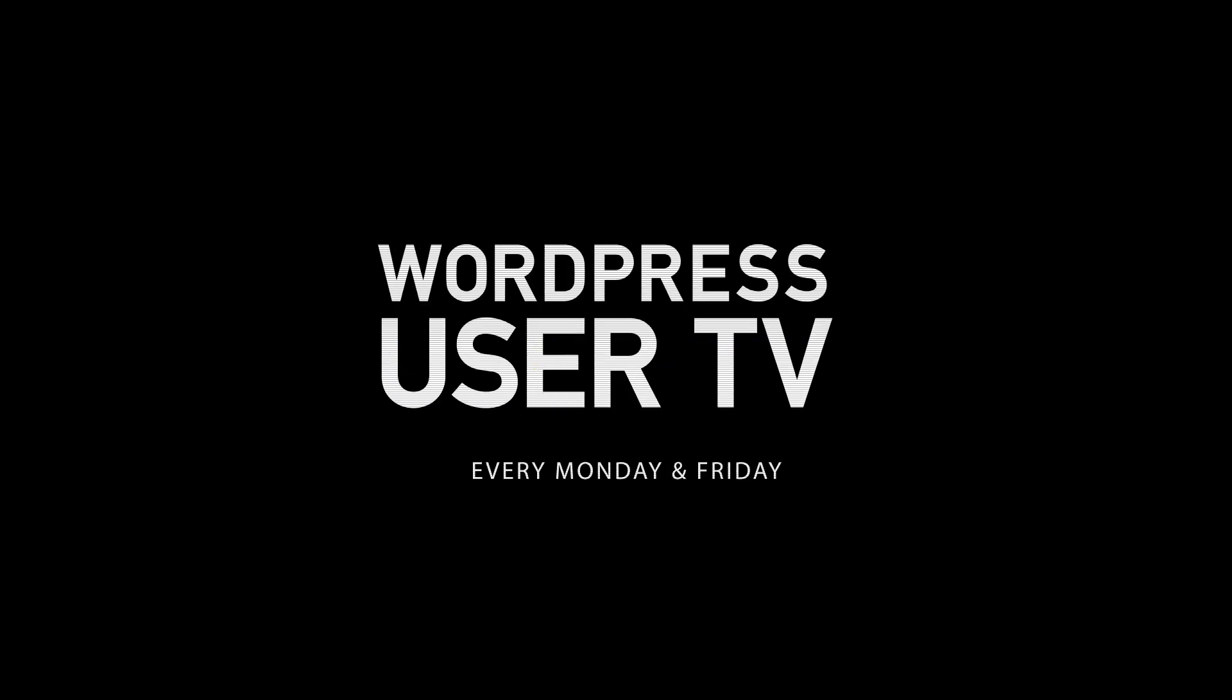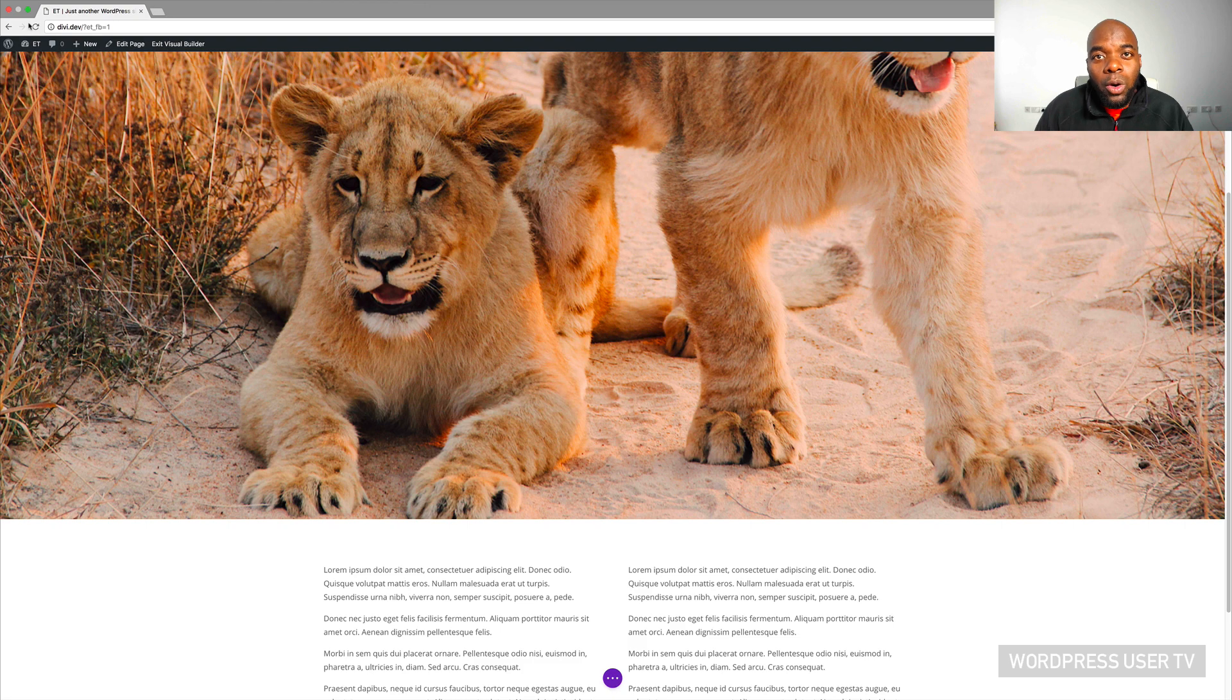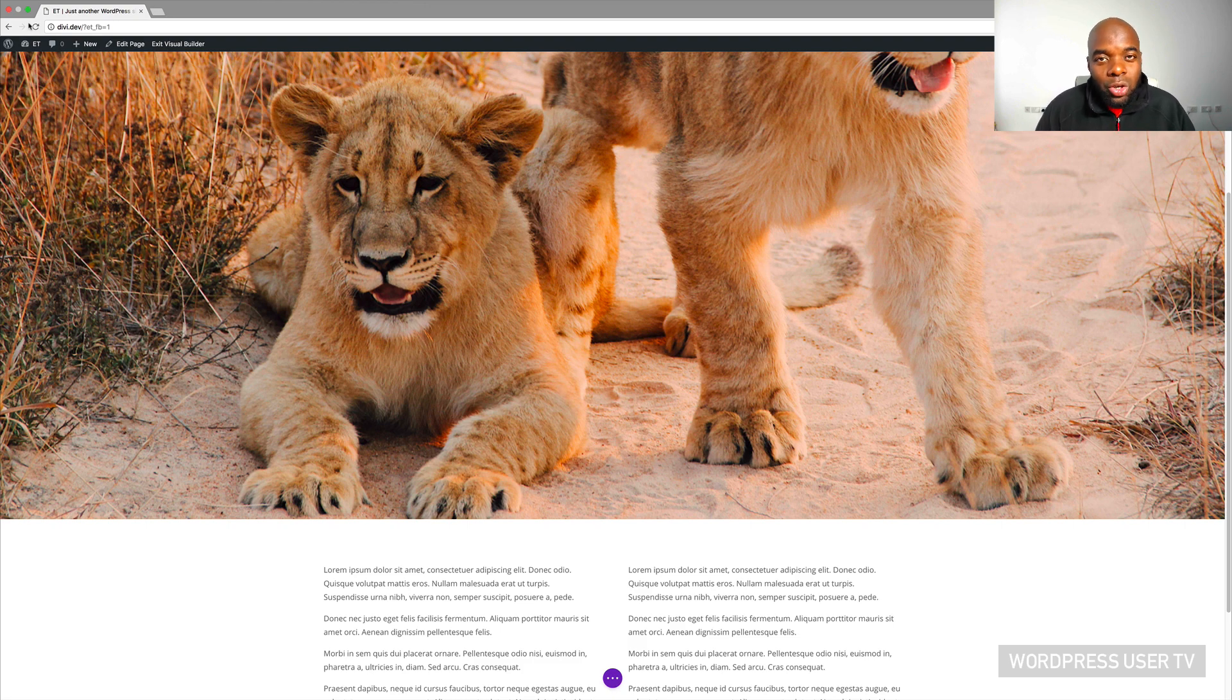Hello everyone and welcome to WordPress User TV. Today we are covering the Divi WordPress theme, and to be more specific, we are talking about shortcuts.